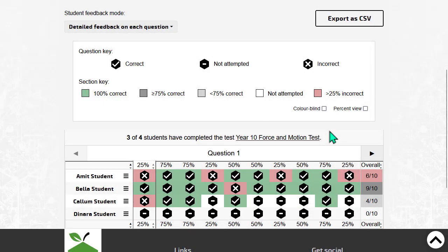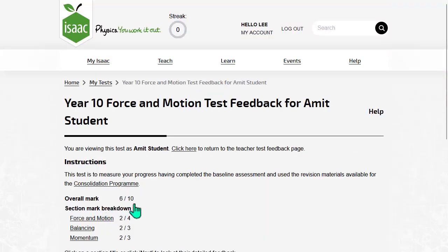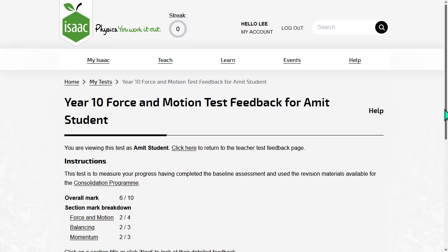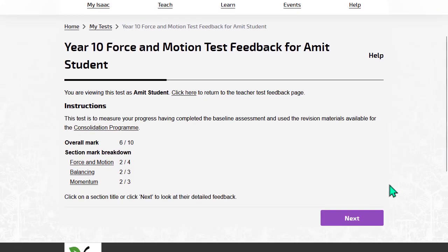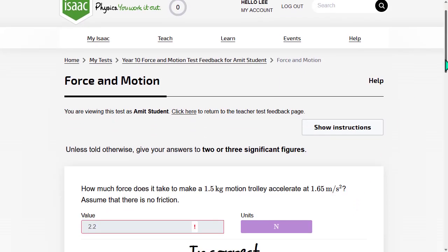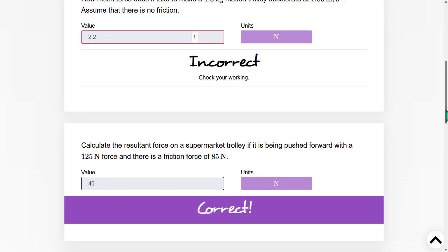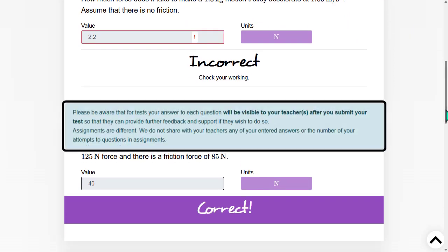After a student submits a test, you can see the answers they wrote. Students are told clearly that they are sharing their answers with you.